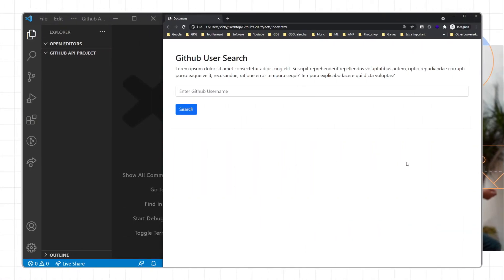Hello everyone, this is Vrijroth from Tech Ferment. In this video we are going to create a simple project with the help of GitHub APIs and we will implement the Fetch API concept. We have a project named GitHub User Search.